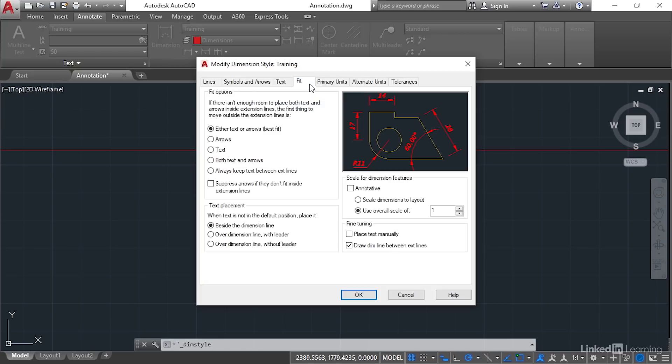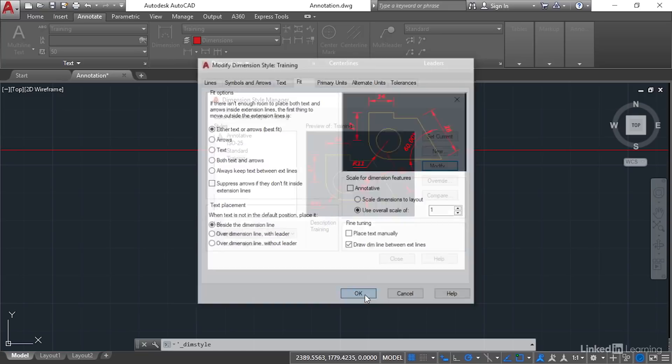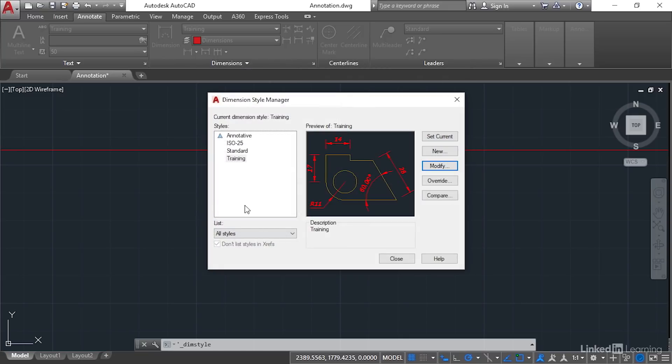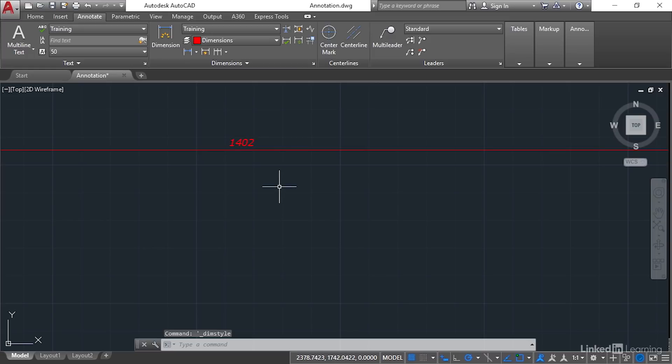If I go to fit, what I could have done is place the text manually. I could have rounded up the scale. I could have scaled the dimensions to the layout. There's lots of different settings there as well that allow me to tidy up the dimensions. So I'll OK that. And then I'll close it. And you'll see that updates to just 1402, like so.